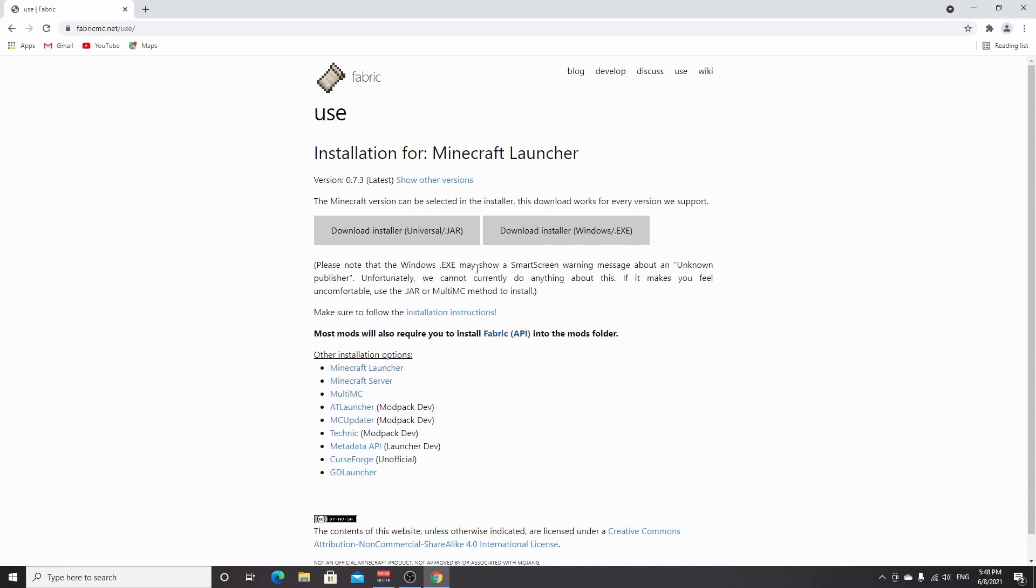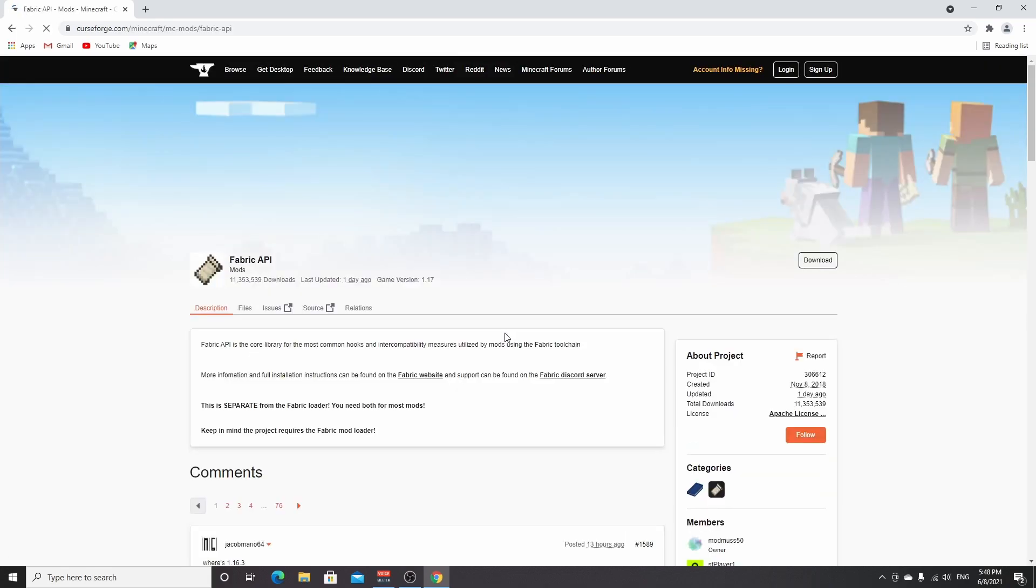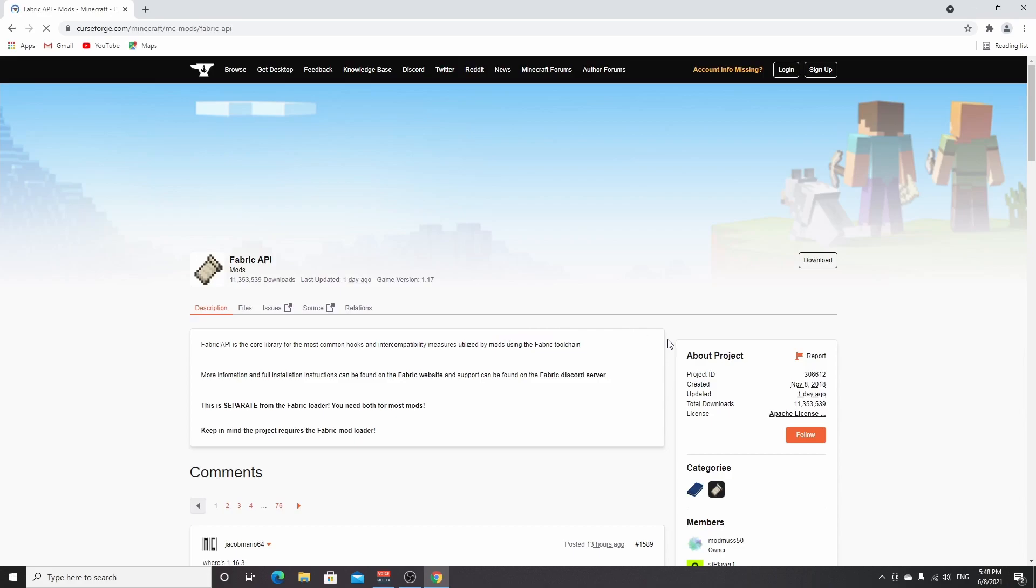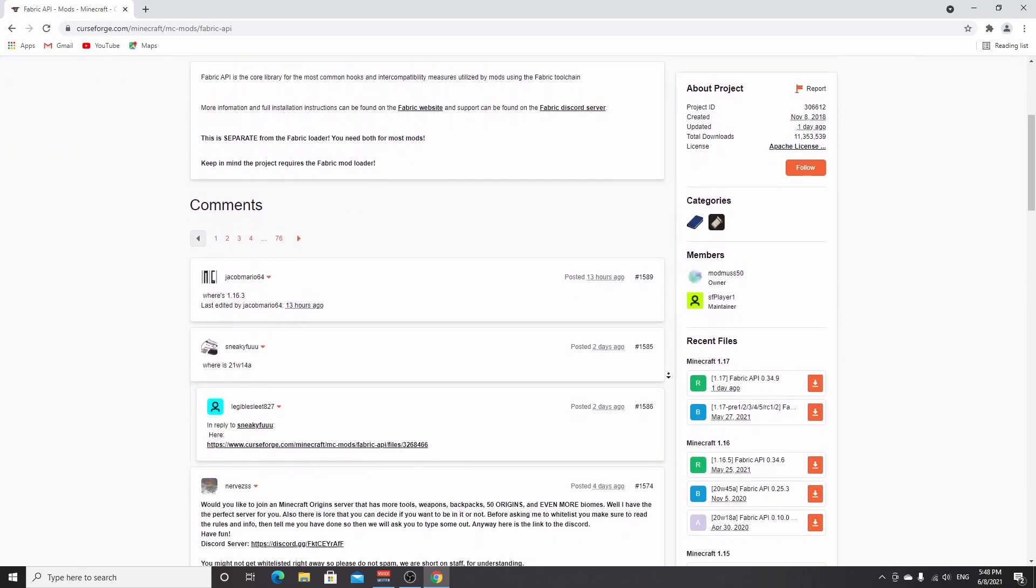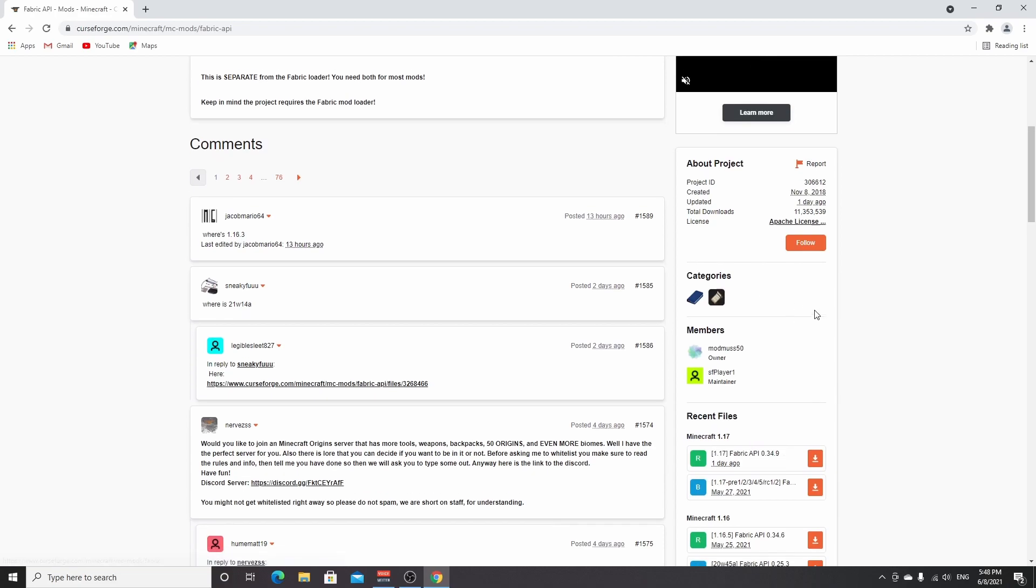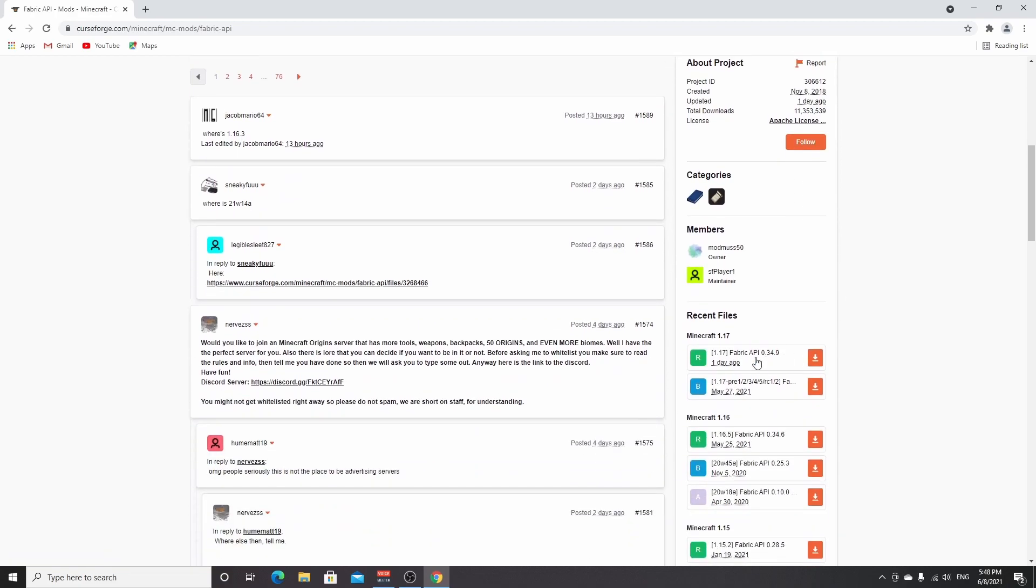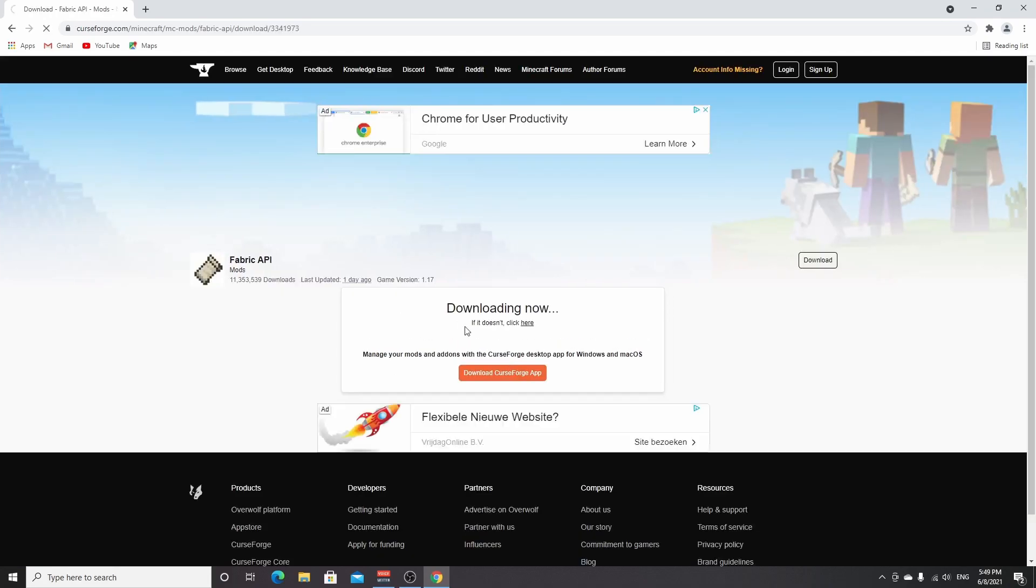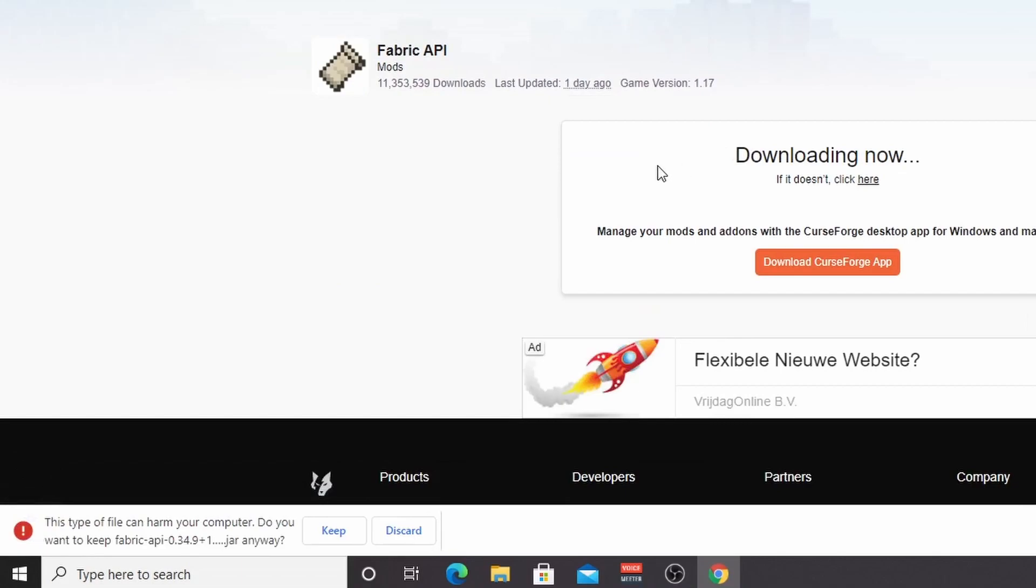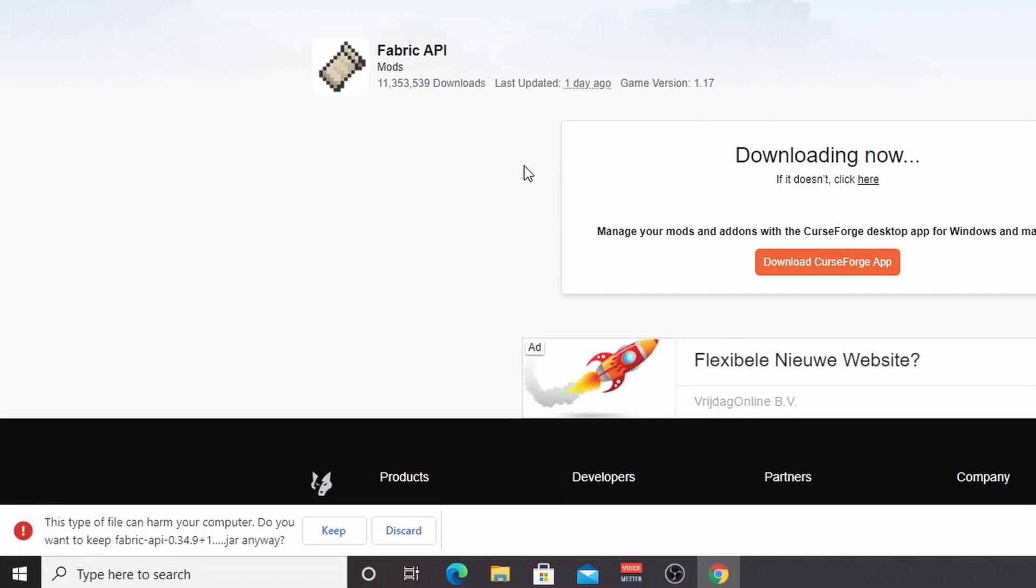The next thing we're going to do is actually download Fabric API. So it's actually very easy. You can either use the link down below in the description or just stay on this website where we already downloaded the installer from. As you can see, it says Fabric API here. This is the correct link. You just click it. You'll be taken to CurseForge. You just scroll down a little to where it says Minecraft 1.17 and you download the top one with the R, which is an actual 1.17 release. You just click this download icon right here. You'll be redirected to this ad page where you have to wait five seconds. You just don't touch anything. Just let the file download.